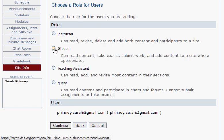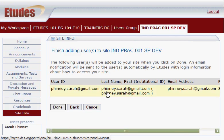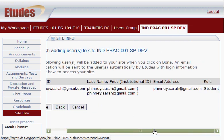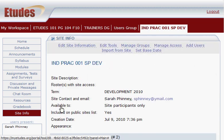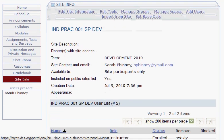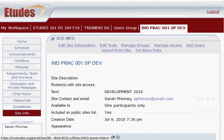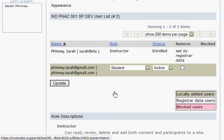Click next to Student. You can double-check the user email address here, then click Continue again. It's showing us a confirmation — the user ID is going to be your entire email address that you entered. Right now the first name is the email address; you can change that later. Just double-check the email address and the Student role, and if that's all correct, click Done. The Site Info page now shows a list of all your participants — you should be listed with your regular instructor email, and the email you just added should have the role of Student.